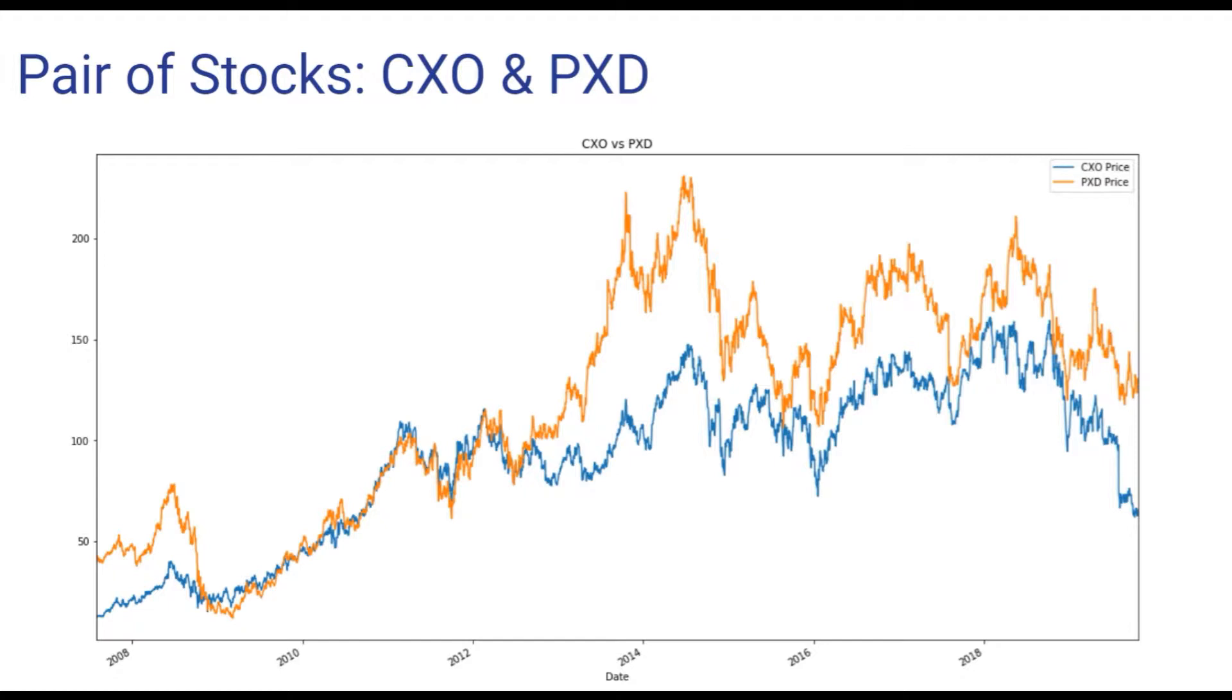By economically linked, I mean that they have same line of business, may be operating in the same country and may have similar types of products or customers. We can imagine that the stock price of these two companies may also move up and down in a similar way.